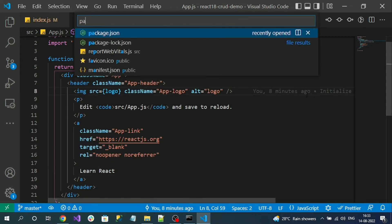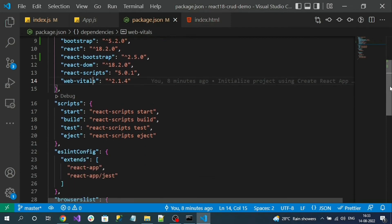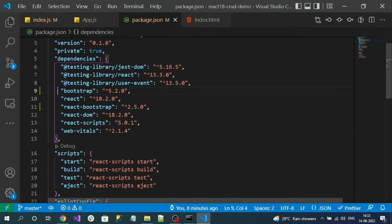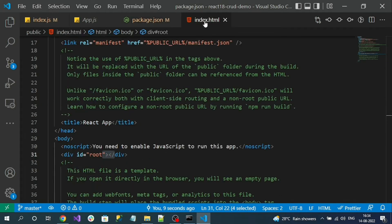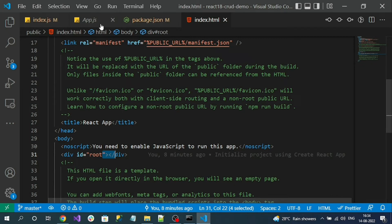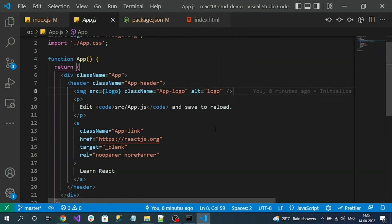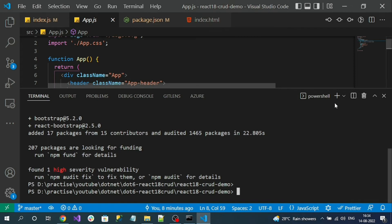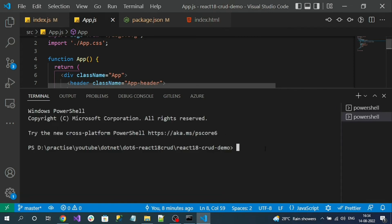As a first step, I want to add a menu for my application using Bootstrap UI components. First let's run the application to see how the existing app looks. Open a terminal and run 'npm start'. This command kicks off the local server to run the React application on the default port 3000.